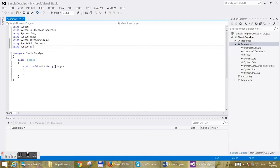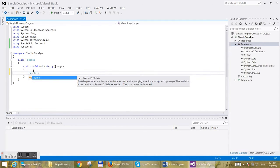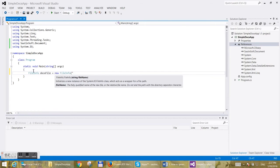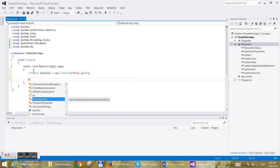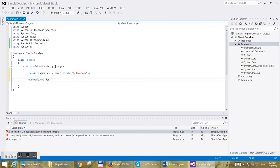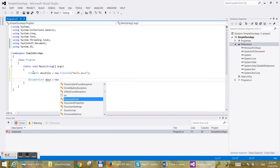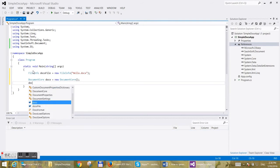We will create a DOCX file inside the current directory. Let's name it hello.docx. At the next line, let's create a Document core object which will represent our document.